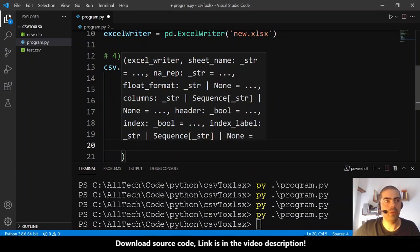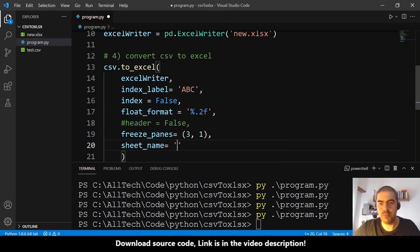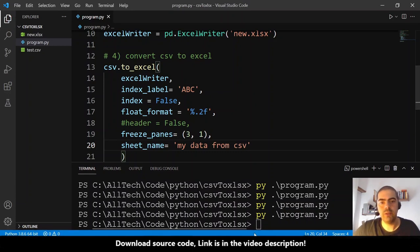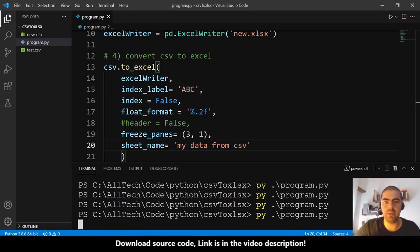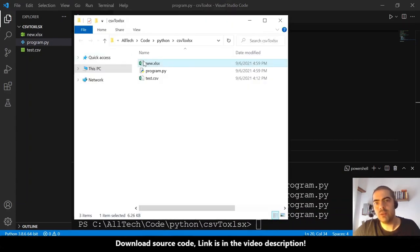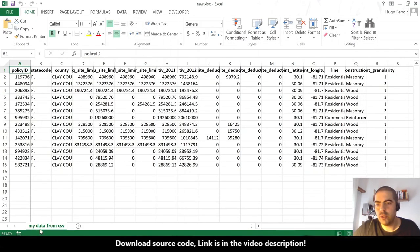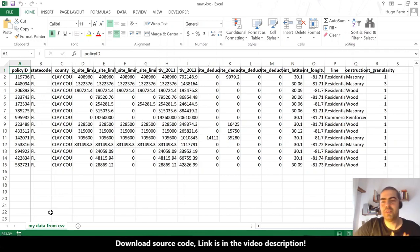One more thing: the sheet name. Let's set 'sheet_name="My data from CSV"'. Rerun and open — now we have a custom sheet name. Very cool.